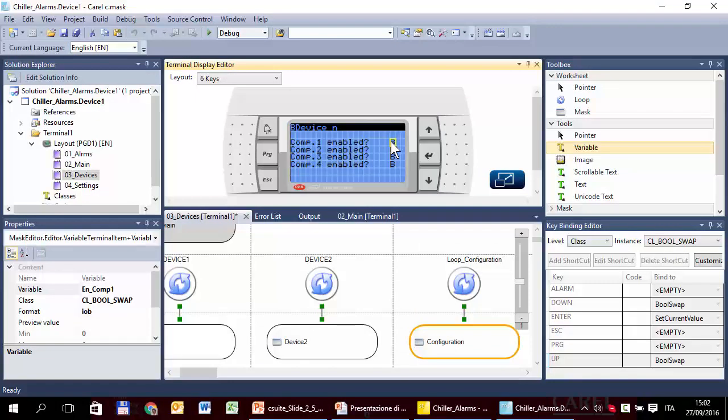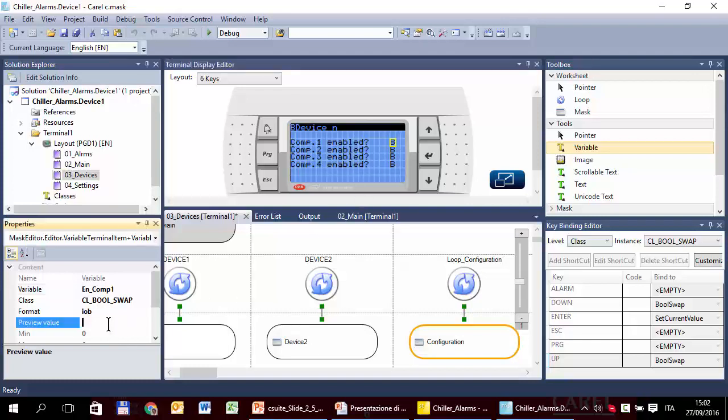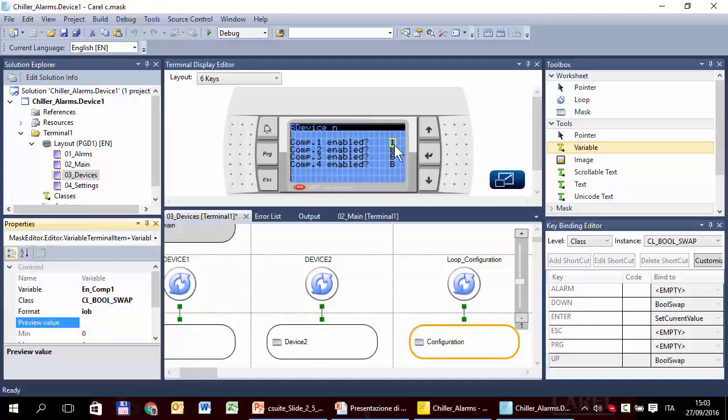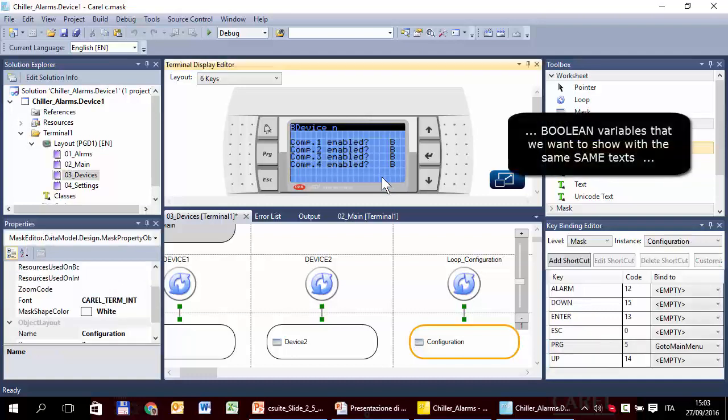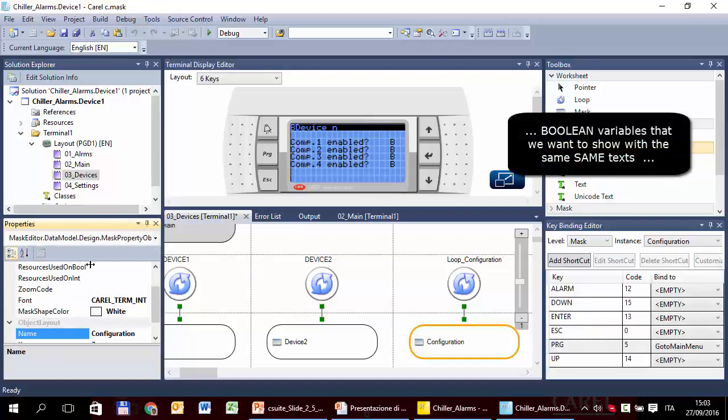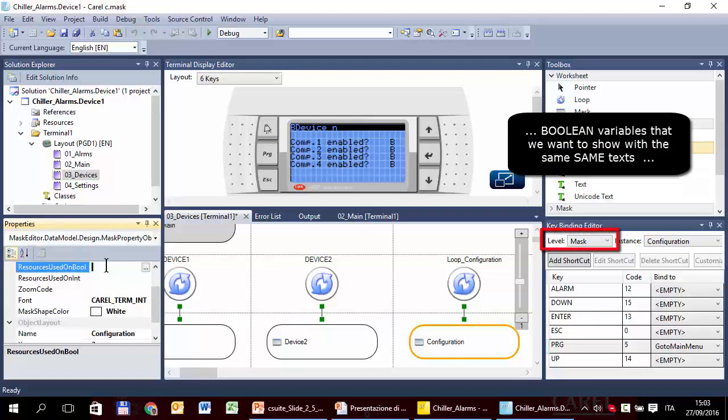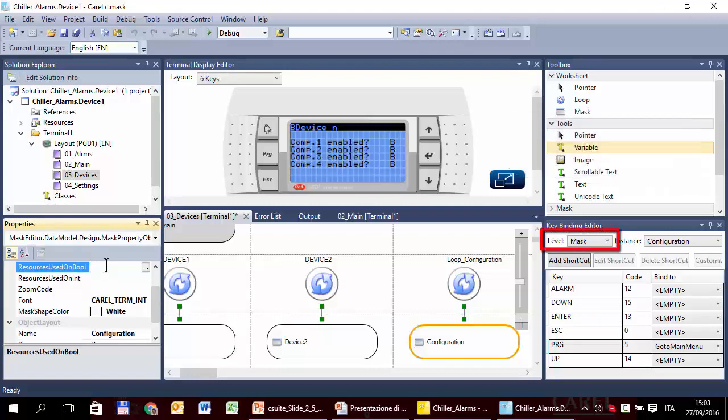Now what we will see here in these variables in this class is zero, one, or no, yes, disable, enable. We could use the preview value for that. We could see zero, one. So there is no resource used on bool here. So, in order to fix this and easily see something more meaningful here, for example, no, yes, we can use the resource used on bool, not at class level, because we had to create a new class, it takes a little, but since in this mask there are only boolean variables, it is faster to use the resource used on bool property at mask level.